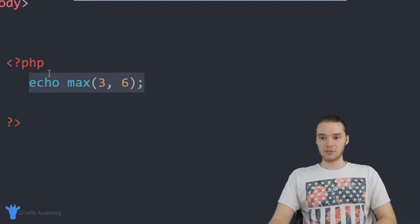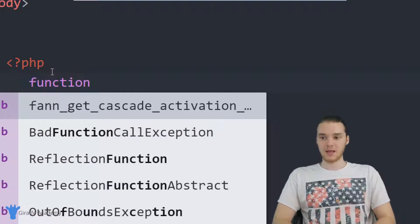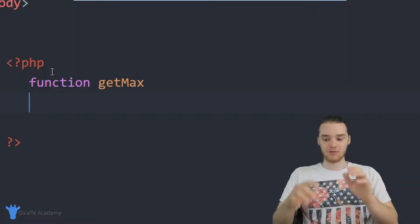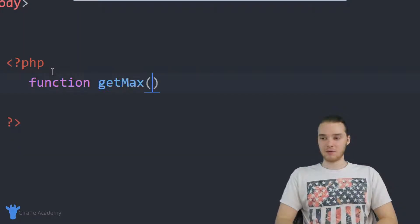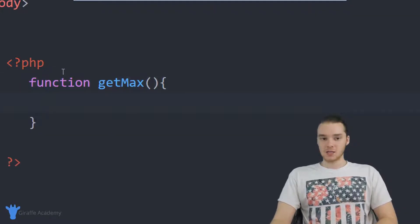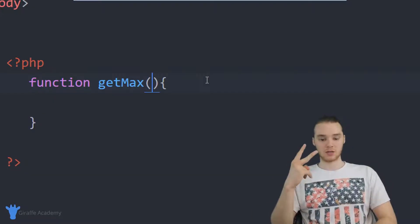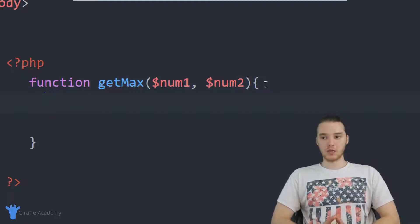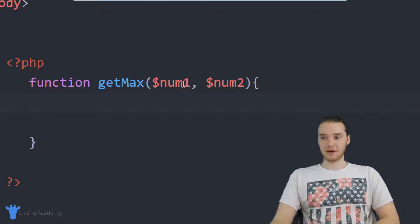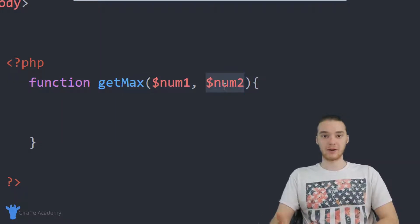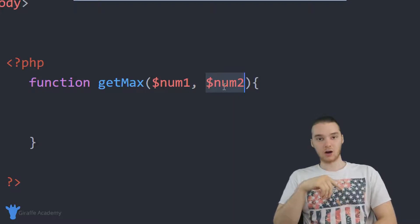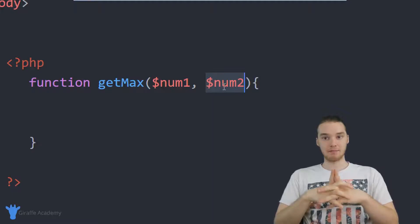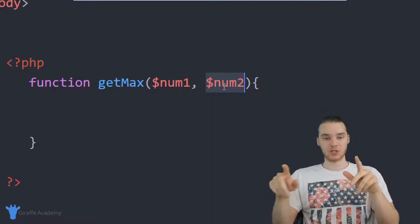Instead of using the built-in max, I could actually write my own. So I'm going to create a function and call it get_max — I'm not going to use the name max just because that other function is already using it. I'll make open and close parentheses and an open and close curly bracket. That max function took two parameters, so two numbers: num_one and num_two. We're going to take in two parameters and figure out which of these numbers is bigger — then return that back to the caller.